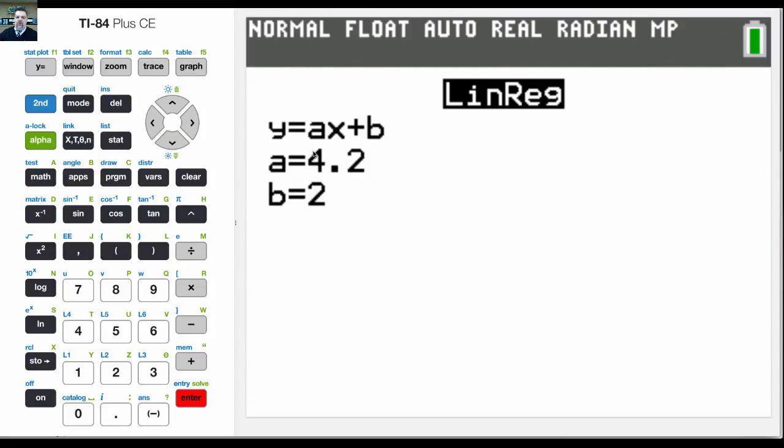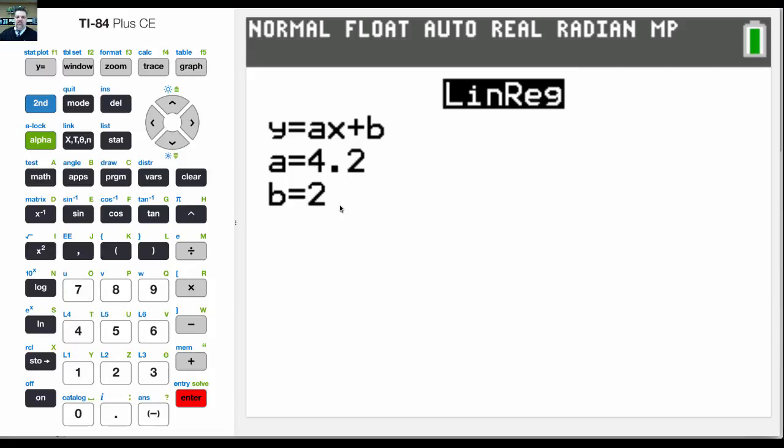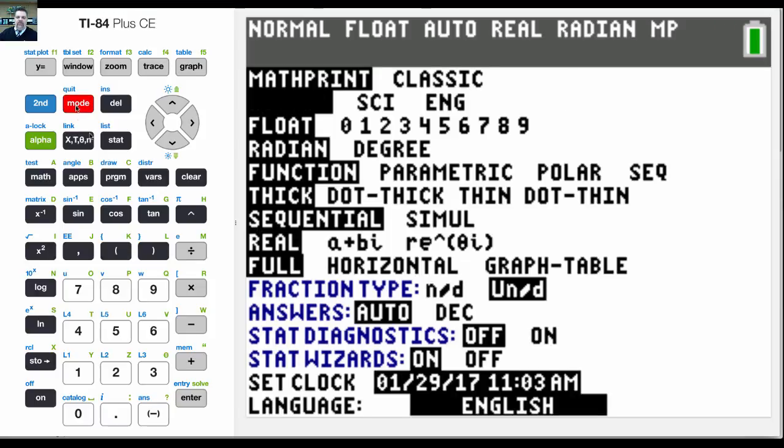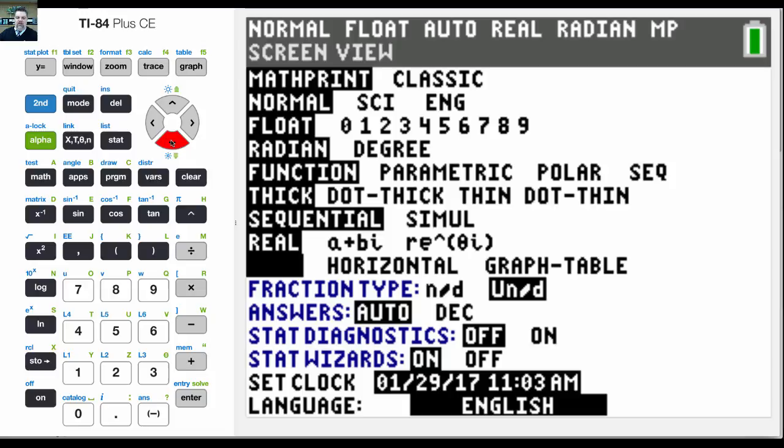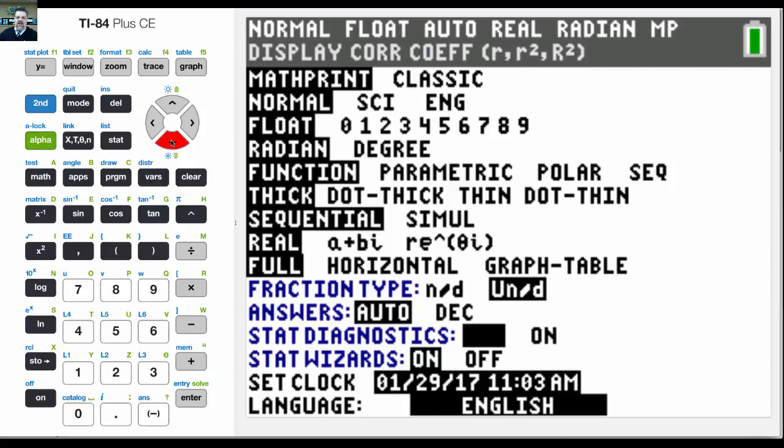Now, the only thing that I don't see is the strength of the regression. I don't see the r squared or the r value. That's because my stats diagnostic has been turned off. So if I click on mode, and I come down here, where it says stats, diagnostic,